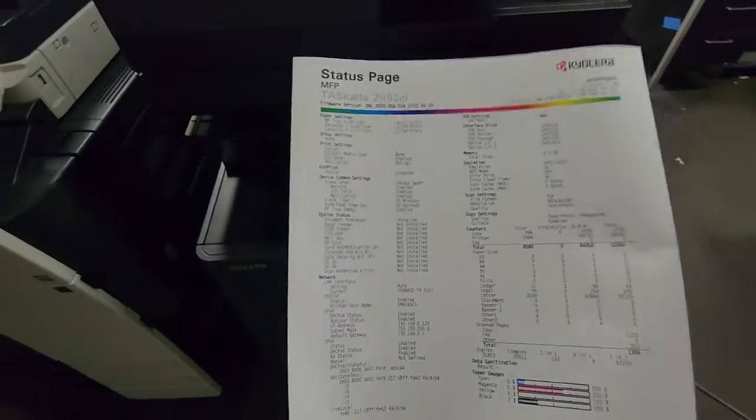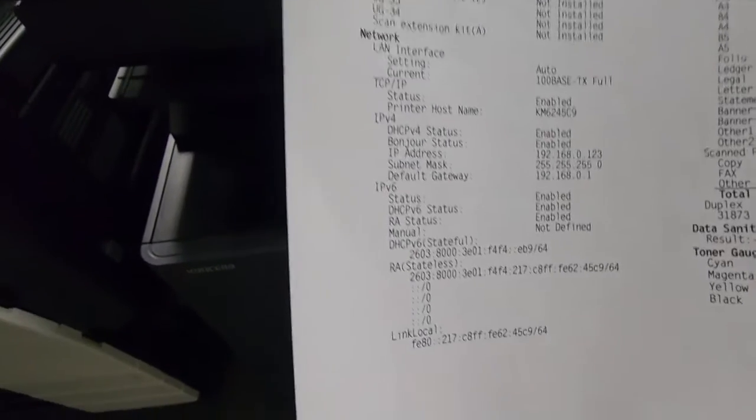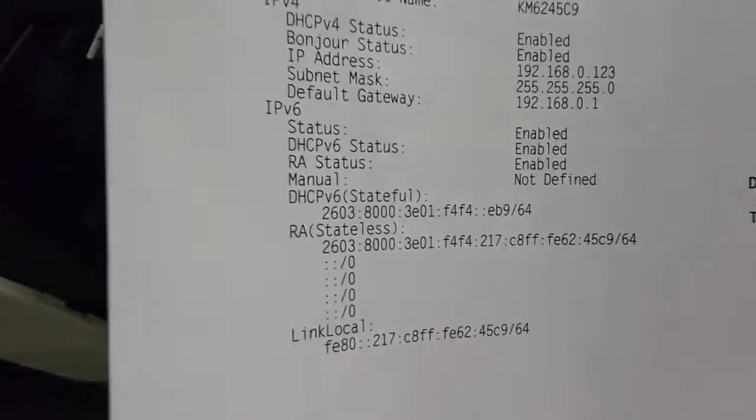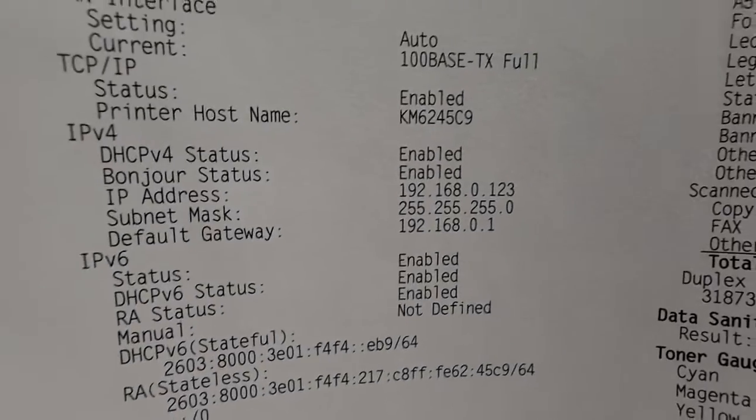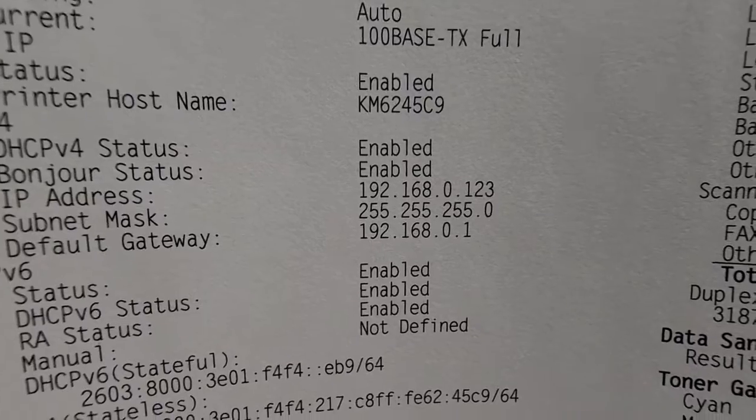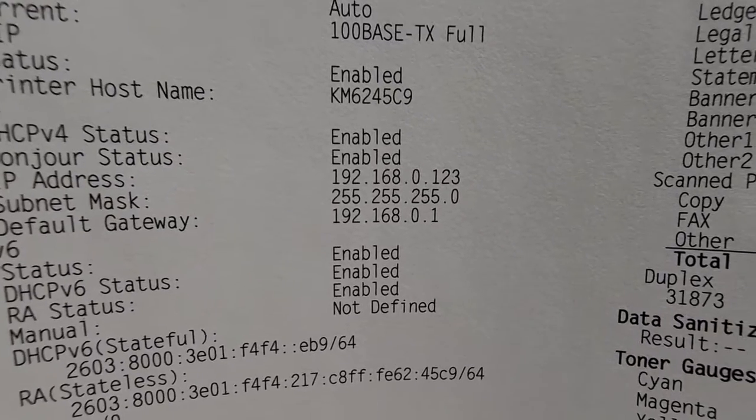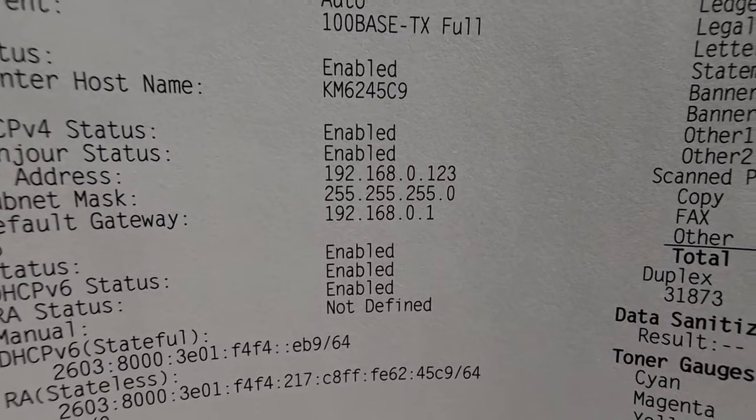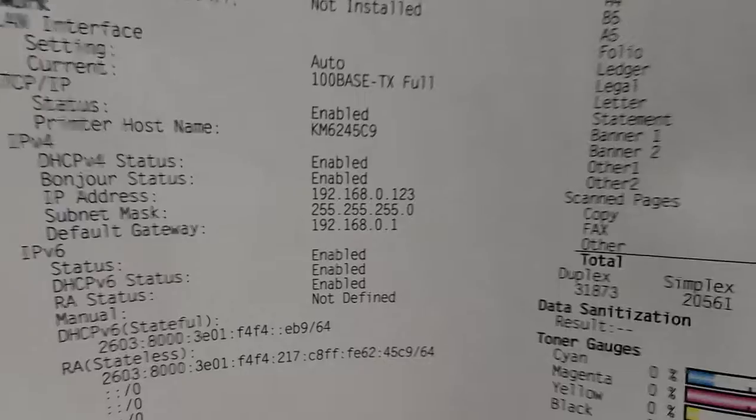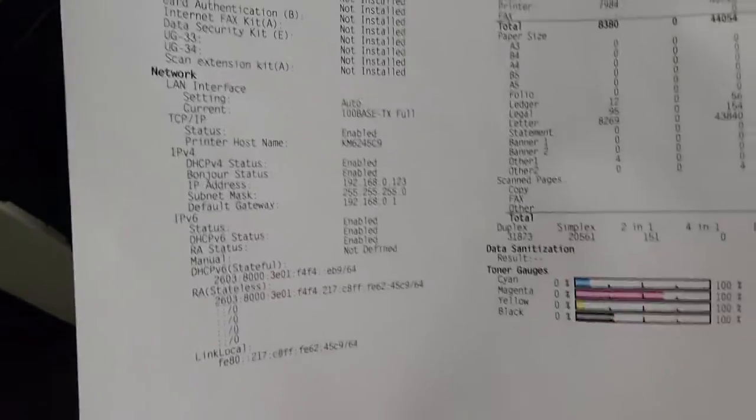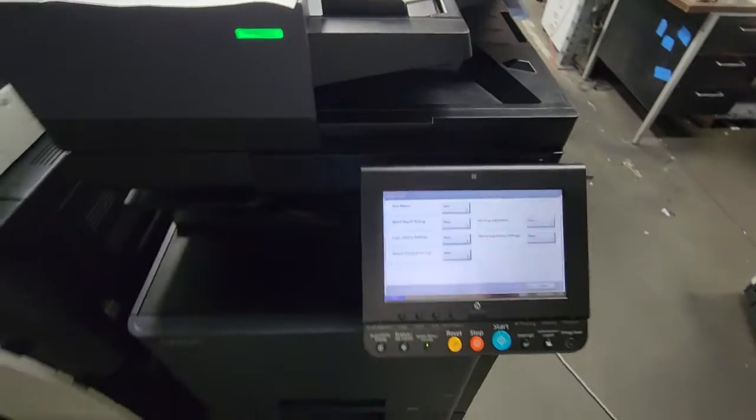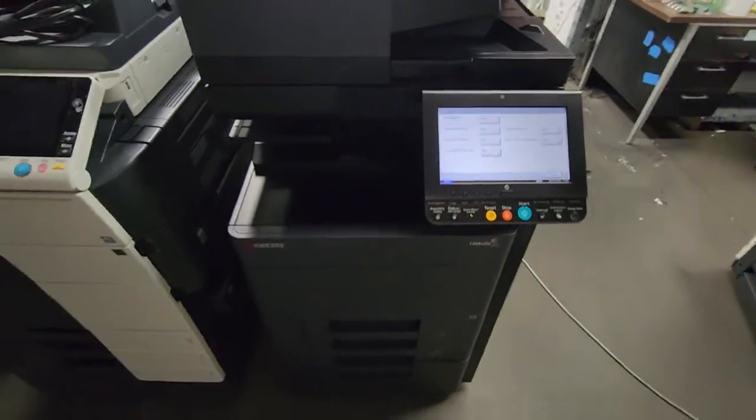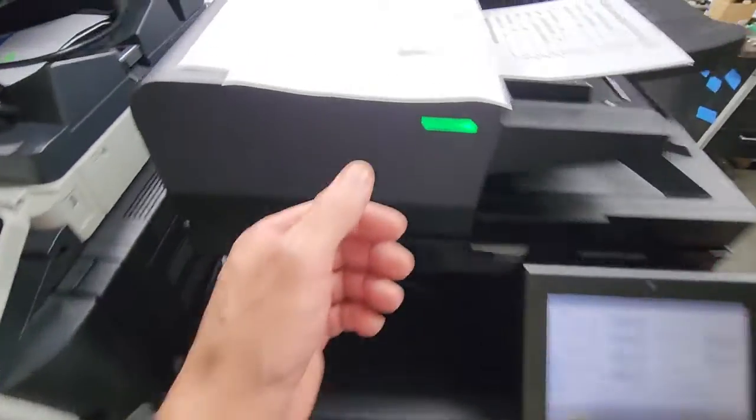And this is what it's going to do - it's going to print out your status page, and towards the bottom left is where you would see if the machine picked up an IP address. So mine picked it up at 192.168.0.123. I had mine on DHCP.